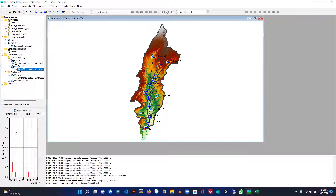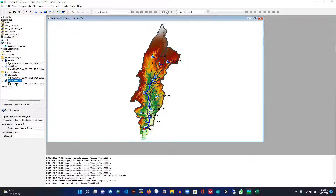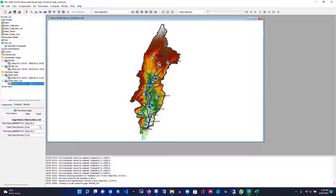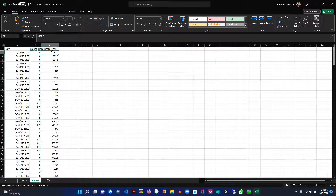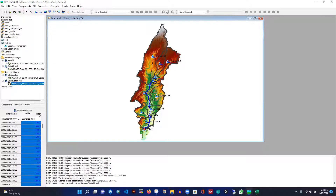Now I'll copy the time series data and paste it into the rainfall table — I can also plot it to verify. This is my rainfall dataset, now imported. I'll do the same for discharge. The settings look correct: incremental inches, one-hour data, cubic feet per second. The time is May 30th, 2013 at hour 00 to June 9th, 2013 at hour 5. I'll paste the flow rate data in as well.